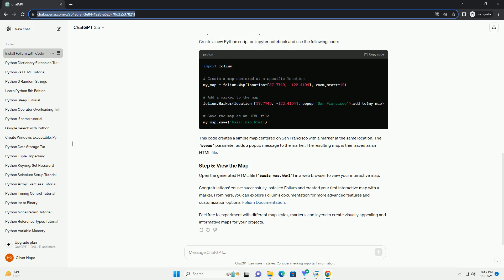Congratulations! You've successfully installed Folium and created your first interactive map with a marker. From here, you can explore Folium's documentation for more advanced features and customization options. Feel free to experiment with different map styles, markers, and layers to create visually appealing and informative maps for your projects.